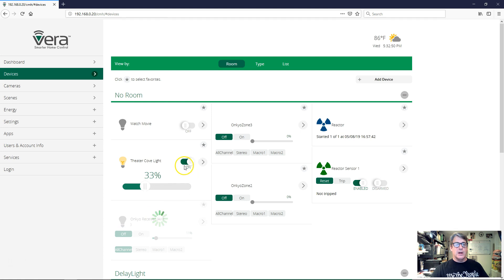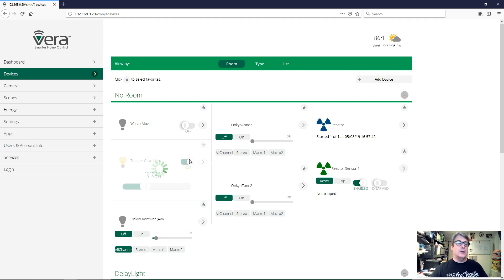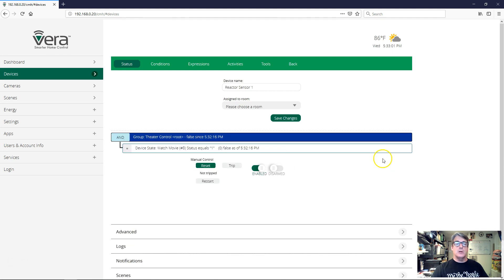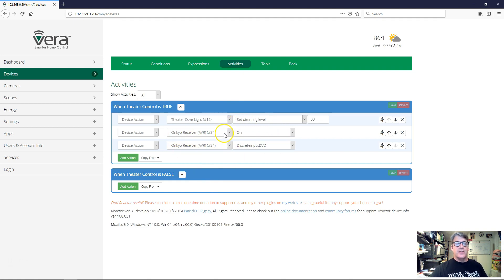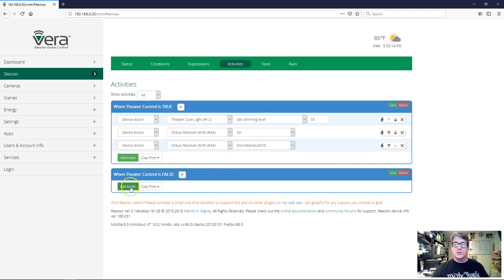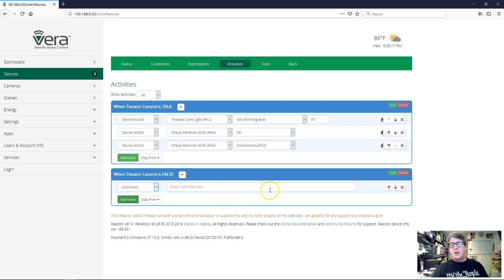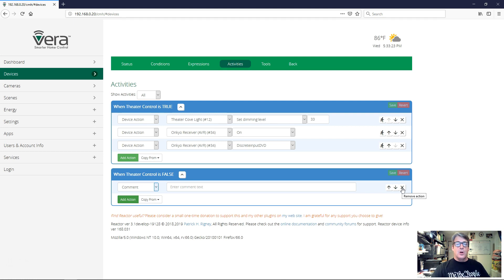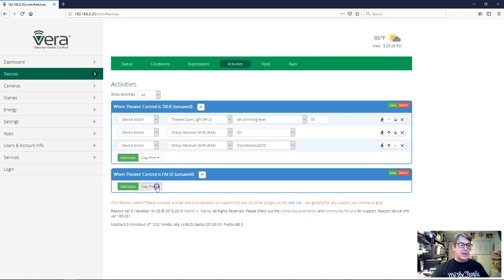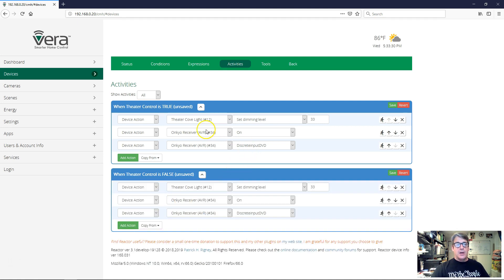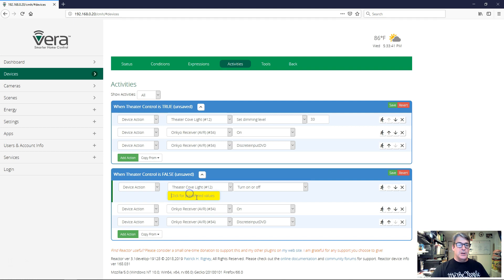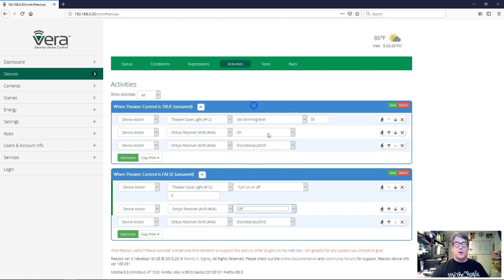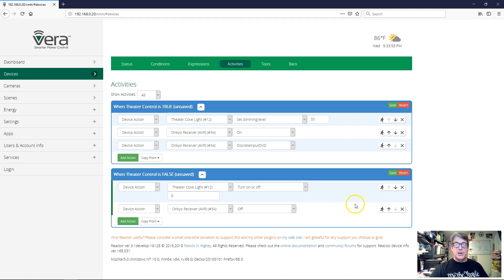Before we do that, I'm going to go here and just reset these. So the next time we come out here, they're all off. And we're going to go back to activities. Okay, so I've got three activities here that I did to turn everything on. I have to do at least two activities to turn everything off. So I can recreate those actions very easily just by hitting the add action button. Or I can perhaps more quickly just say copy from theater control to true. And it copies those actions from one to the other. So now I have sort of a template down here. But instead of set dimming level now, I want it off. And then here we want the Onkyo receiver off. And then we don't care what input it's on. So I'm just going to get rid of that task. And we're good to go.